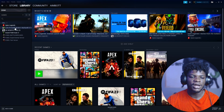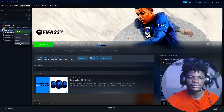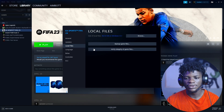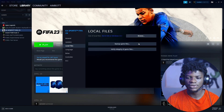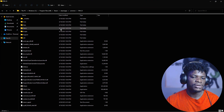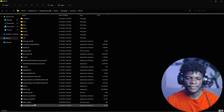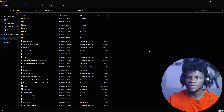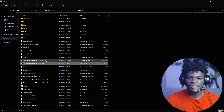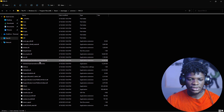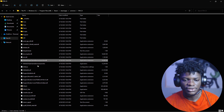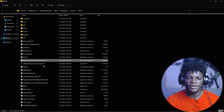In Steam, click on Library, right-click the game, go to Properties, Local Files, then this time click 'Browse local files.' Make this full screen. Now take note of these two files: 'EAntiCheat.GameServiceLauncher.dll' and 'EAntiCheat.GameServiceLauncher.exe.'